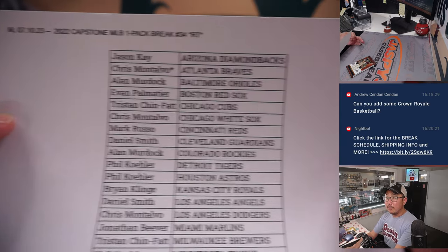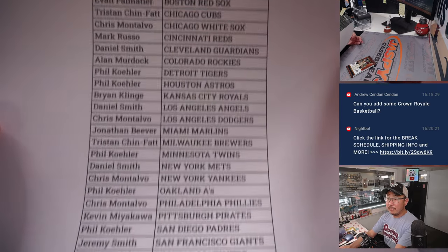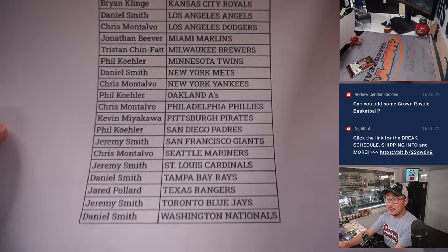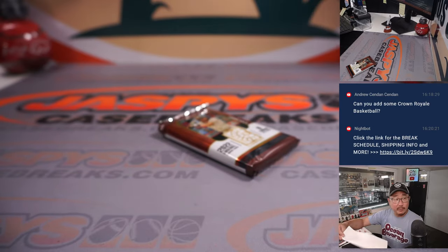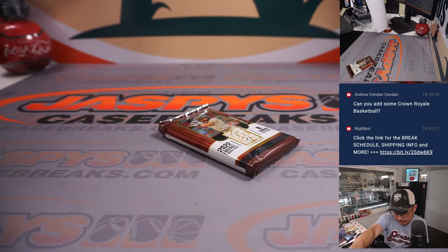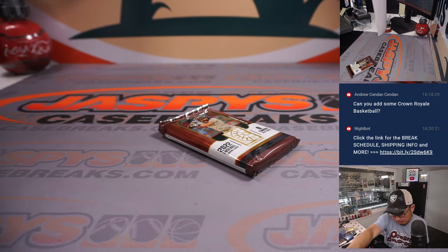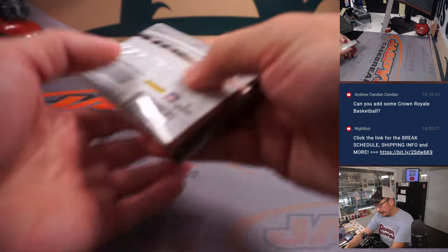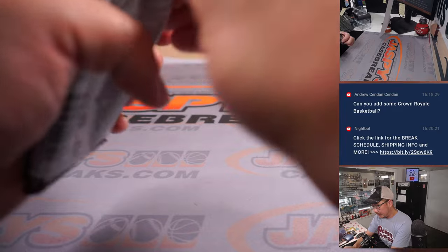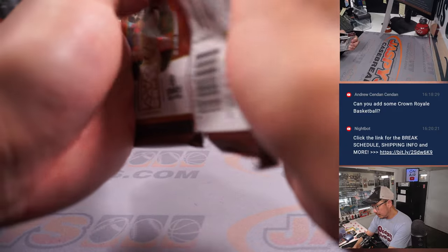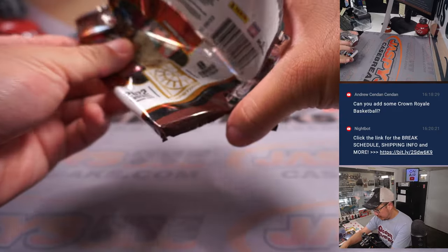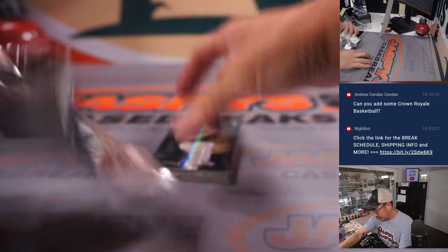All right. There's the final printout hot off the presses. Thanks everybody for making this happen. All right. Let's see what we got.